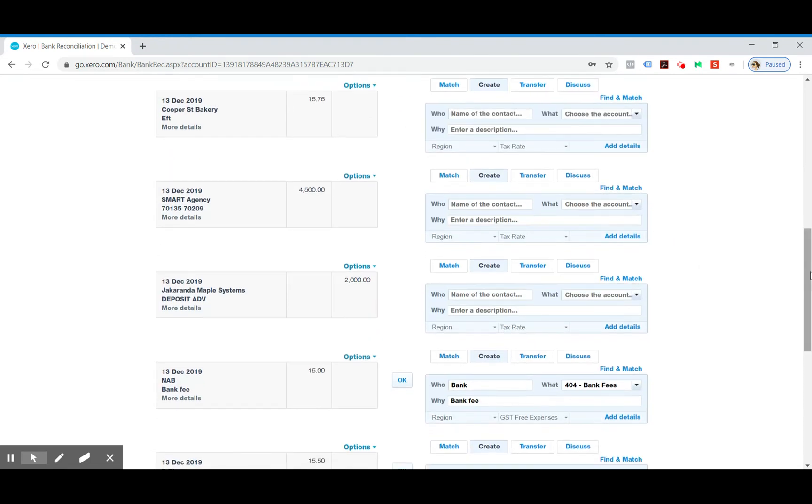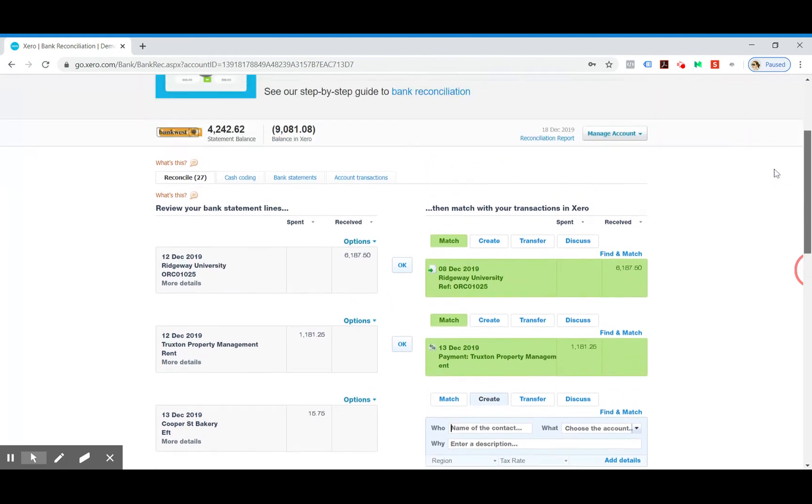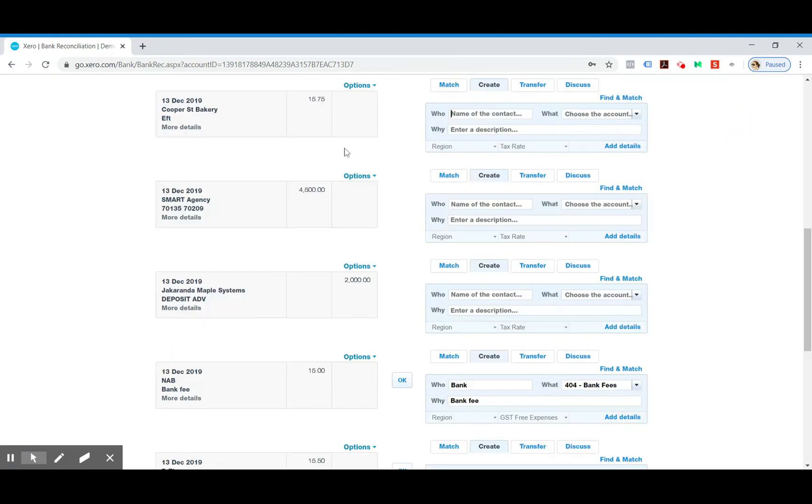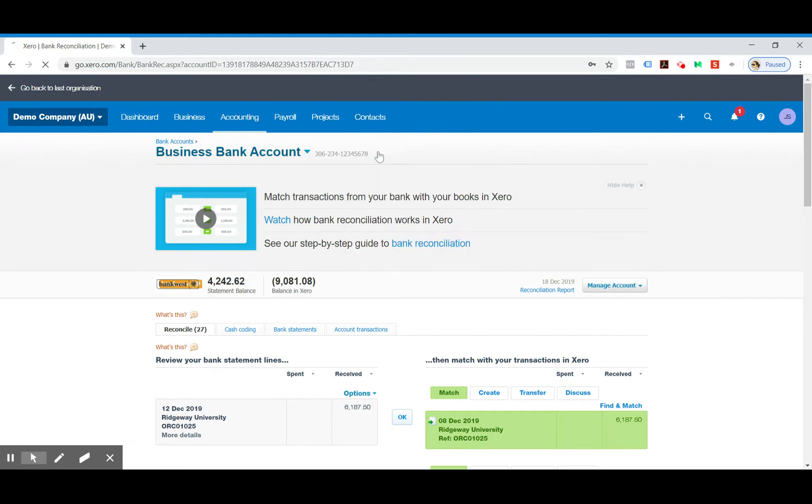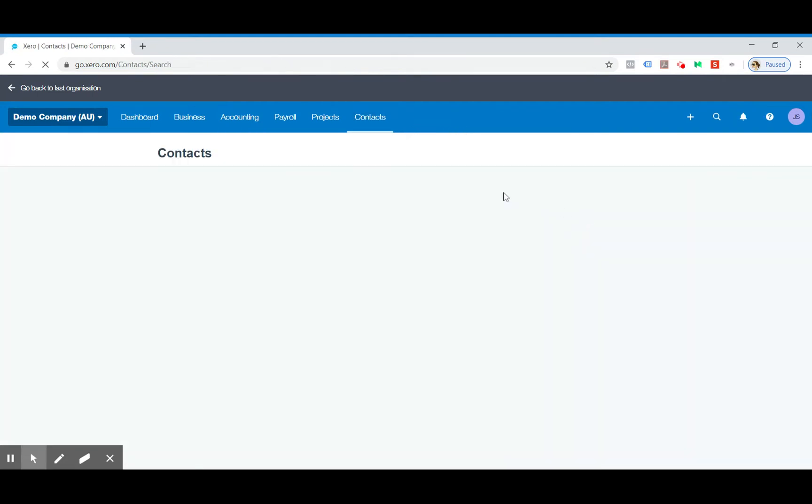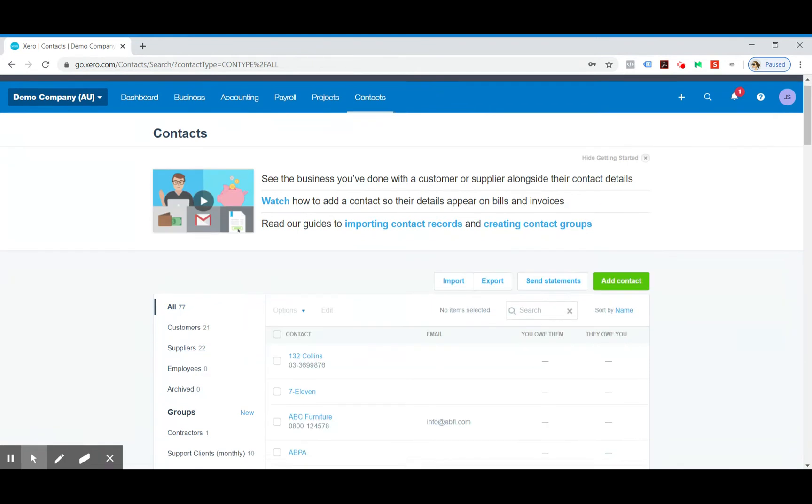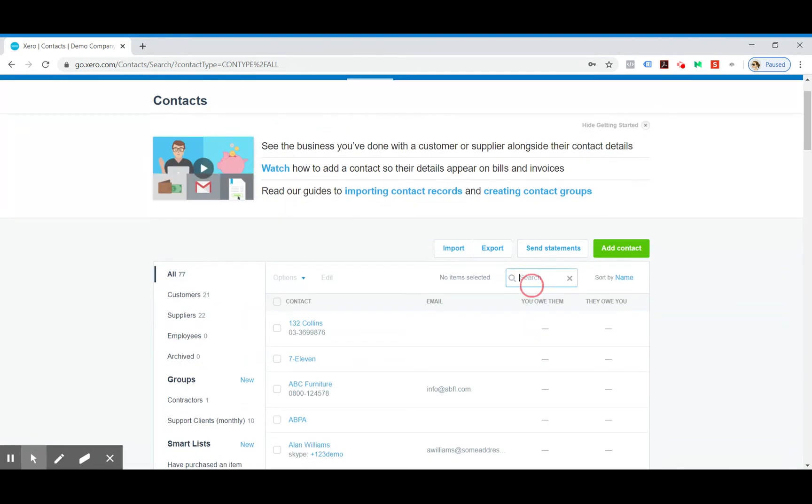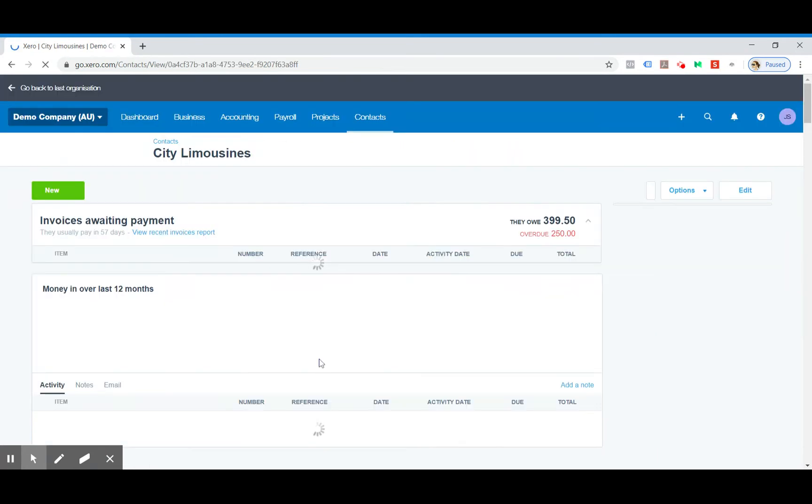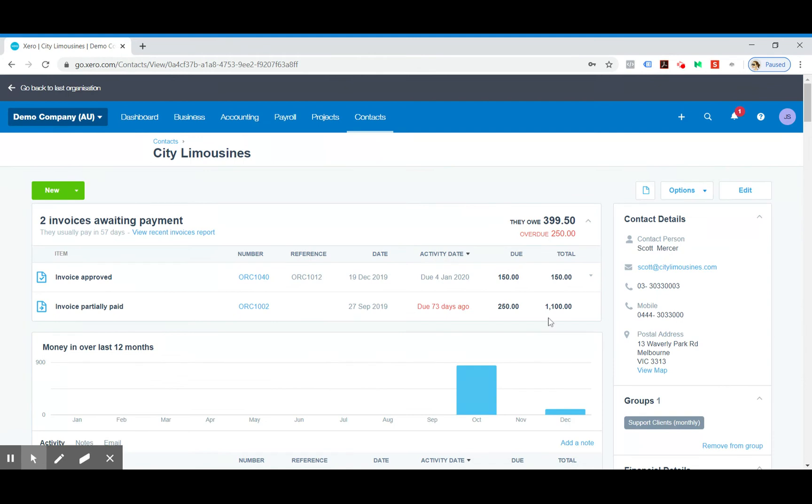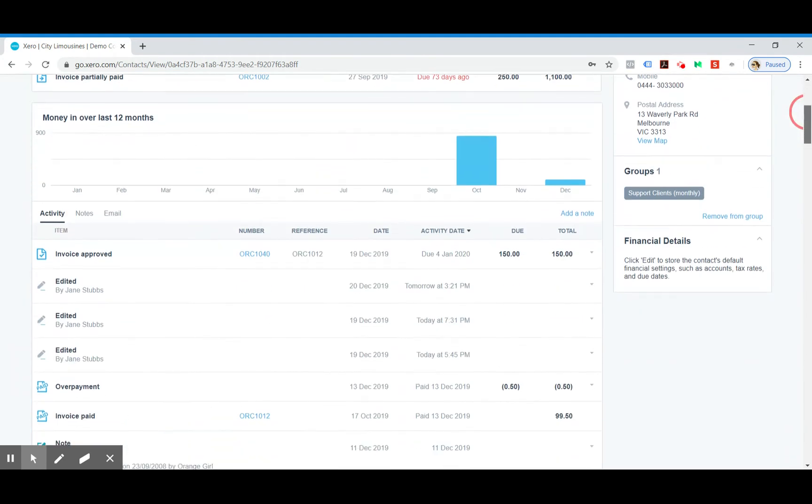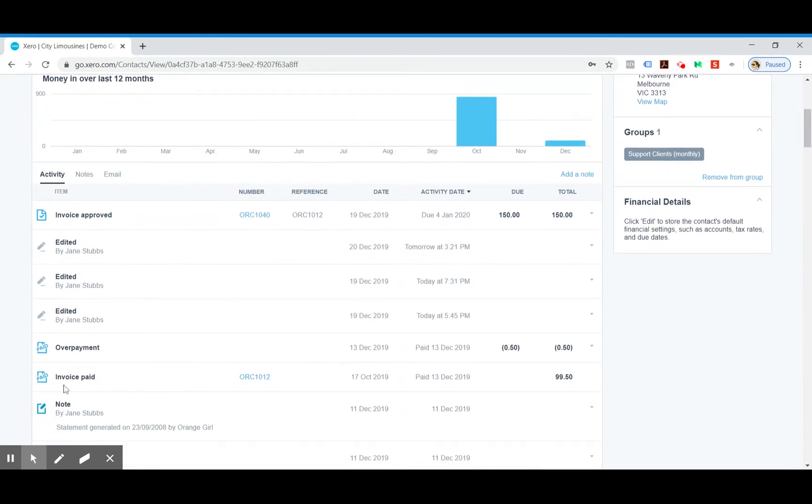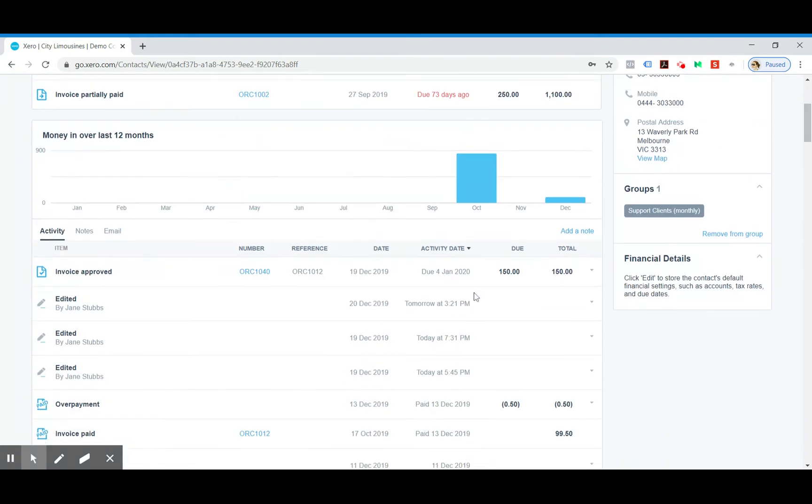Now that that's gone, what I always like to do is ensure that credit is actually sitting in the client's account. So let's search for City Limousines. These guys have some previous action on their account but you can see that's been allocated in here. So that's good, that's all worked.